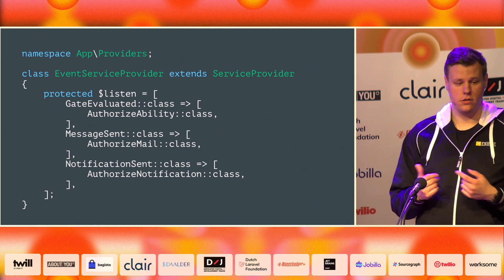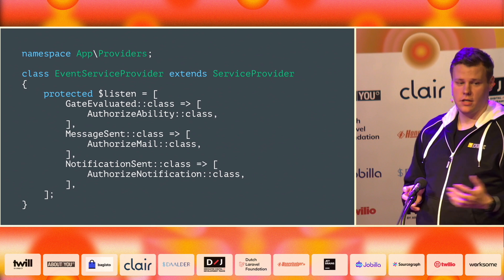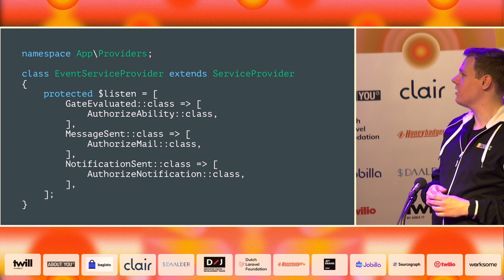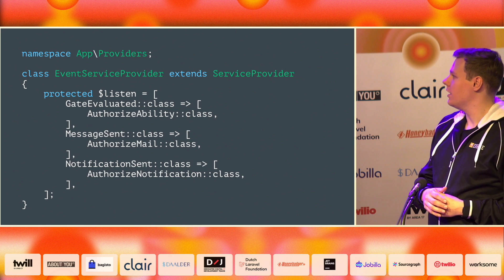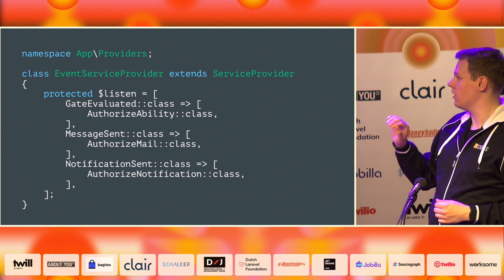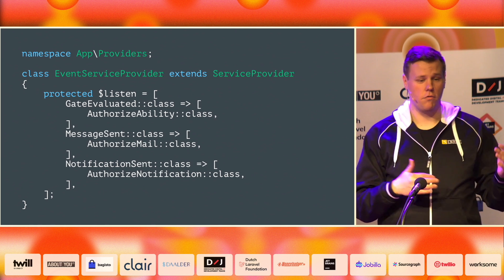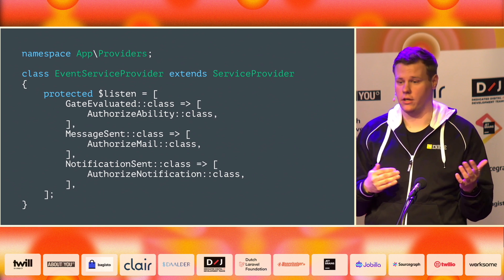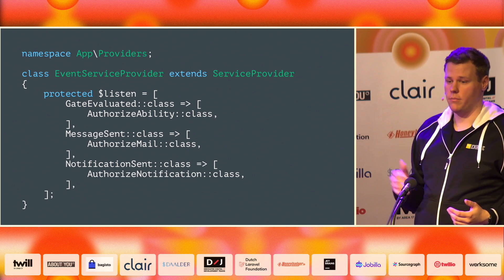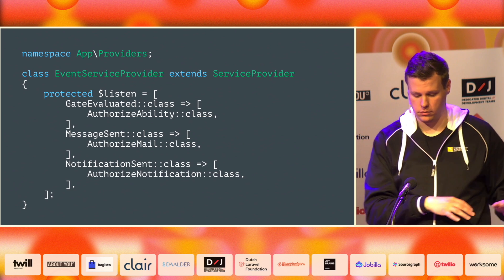One more important thing: we need to register the event listeners. Otherwise, nothing happens. If you just make the listeners, nothing will happen. You need to make sure they are marked in your event service provider — for example, listening from gate evaluated to authorised ability and so on. This also gives you a nice overview of what your application is actually doing.